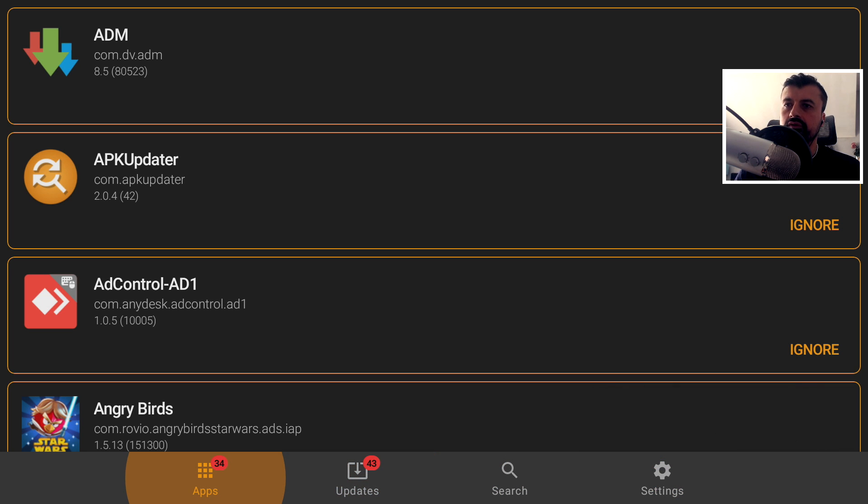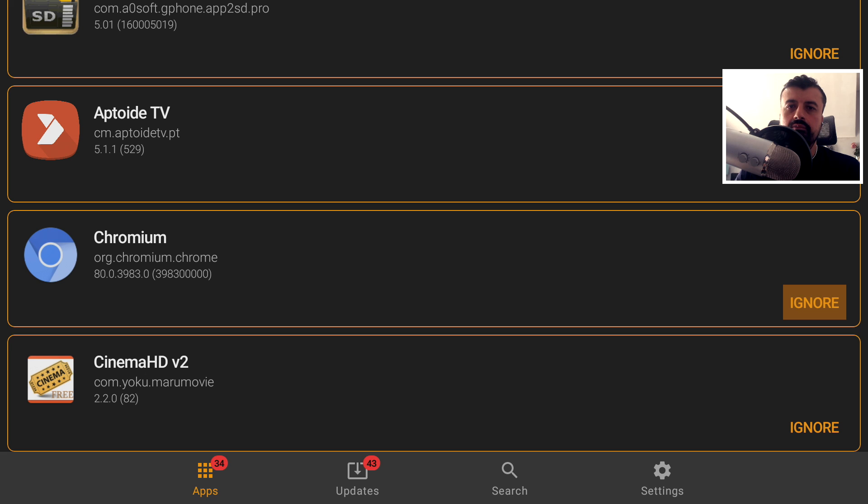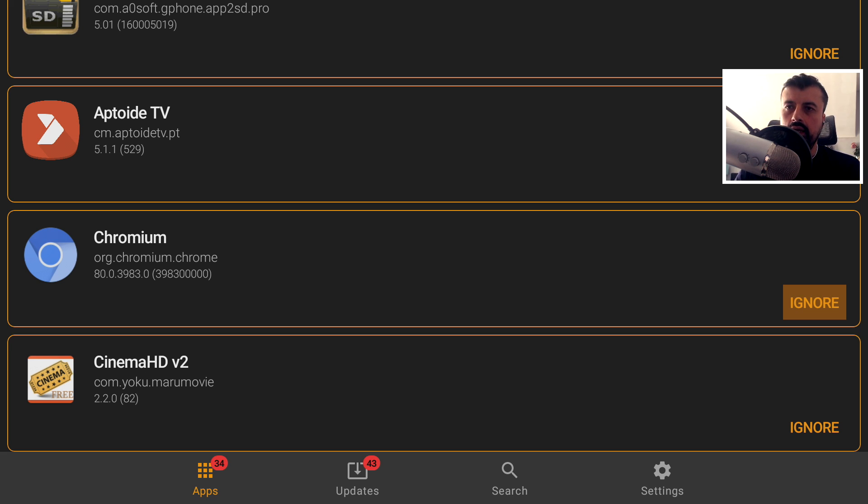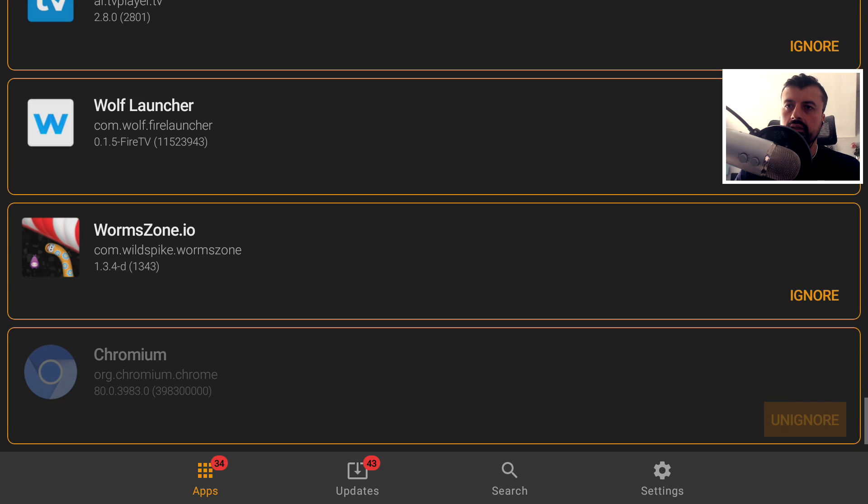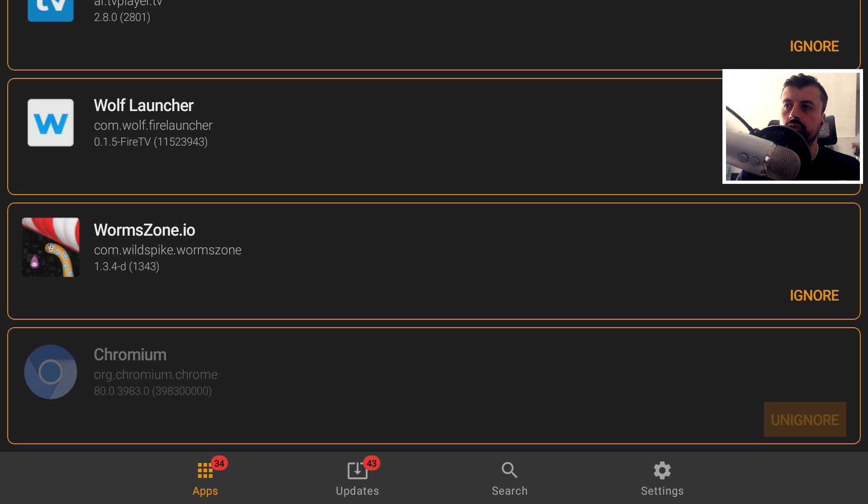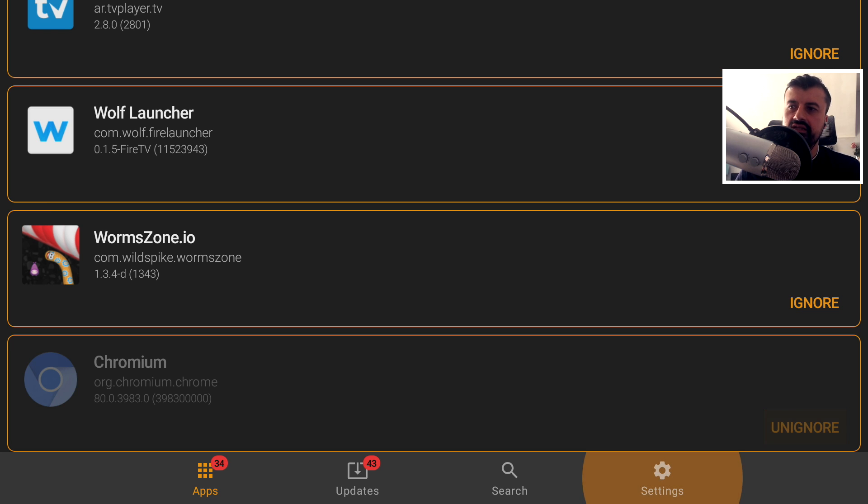So here, for example, if I scroll down, we can see Chromium. So let's say I really like this version. I don't want to change it. I can click on that and add that into my ignore list. So that basically means it's never going to scan that and show me any updates for it. Let's now go to updates.